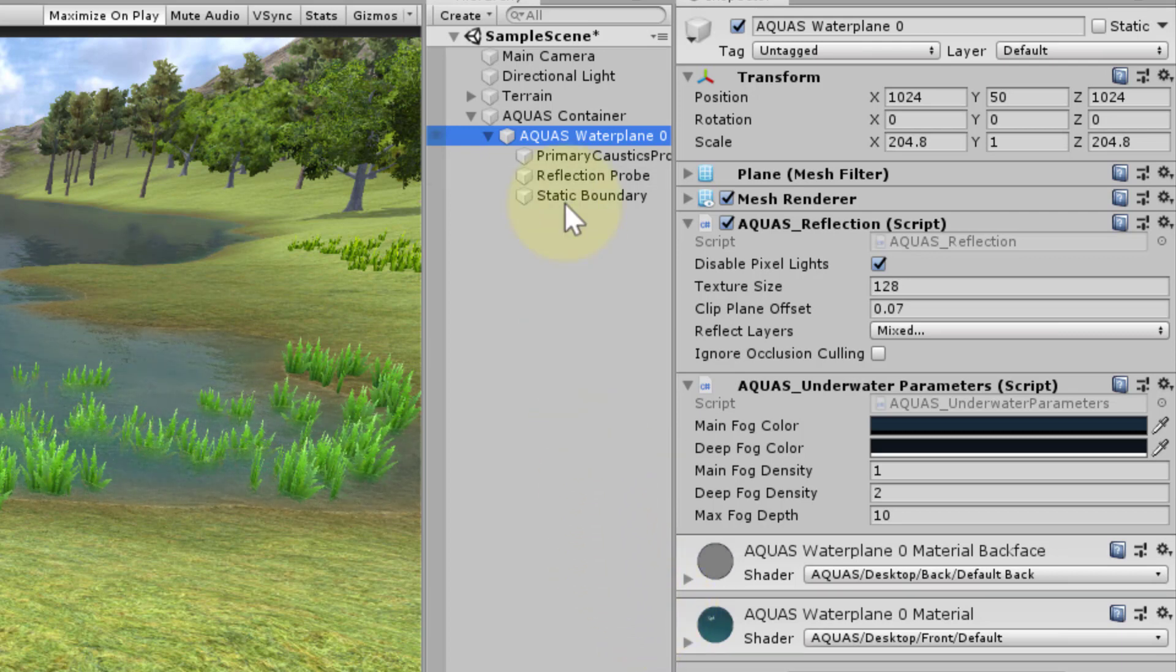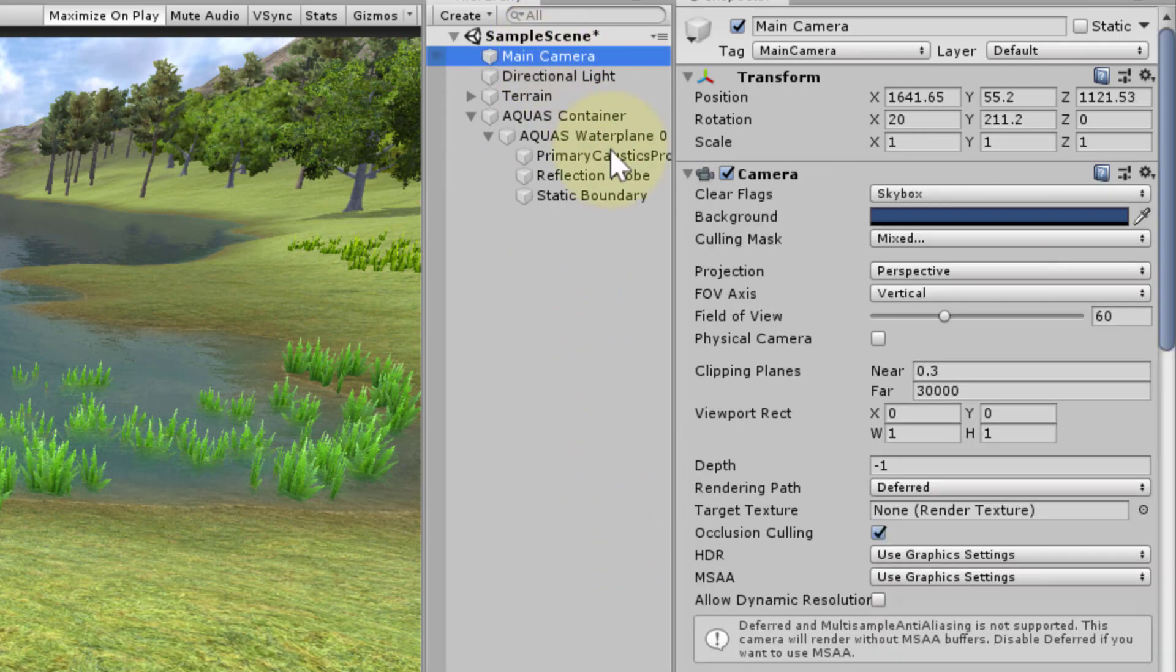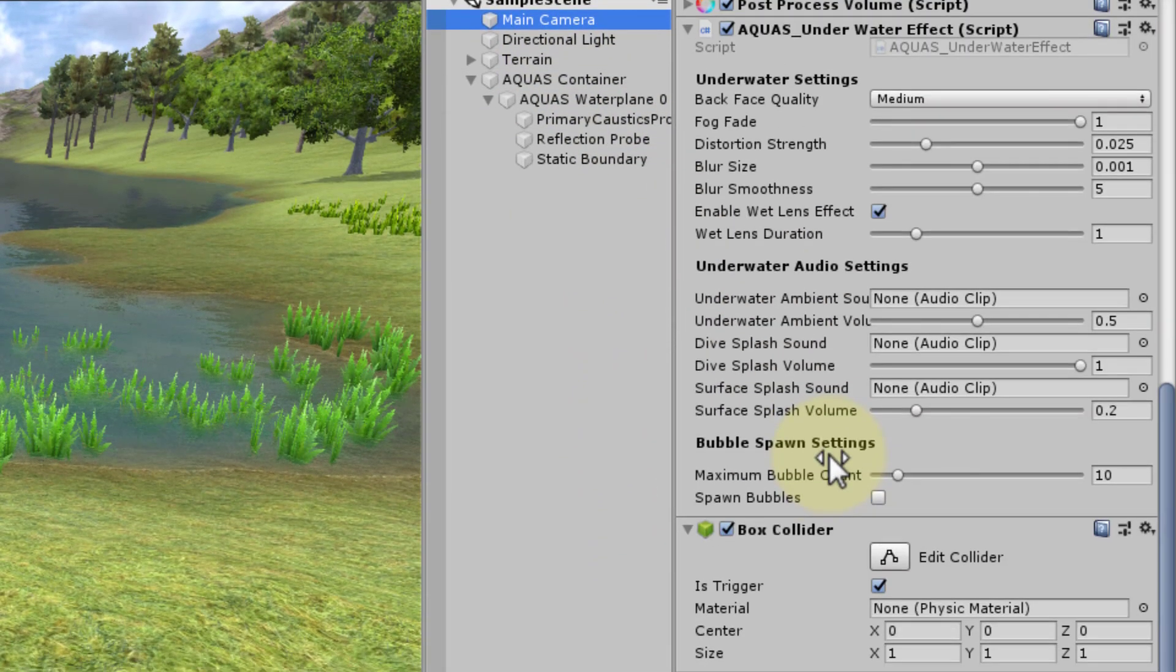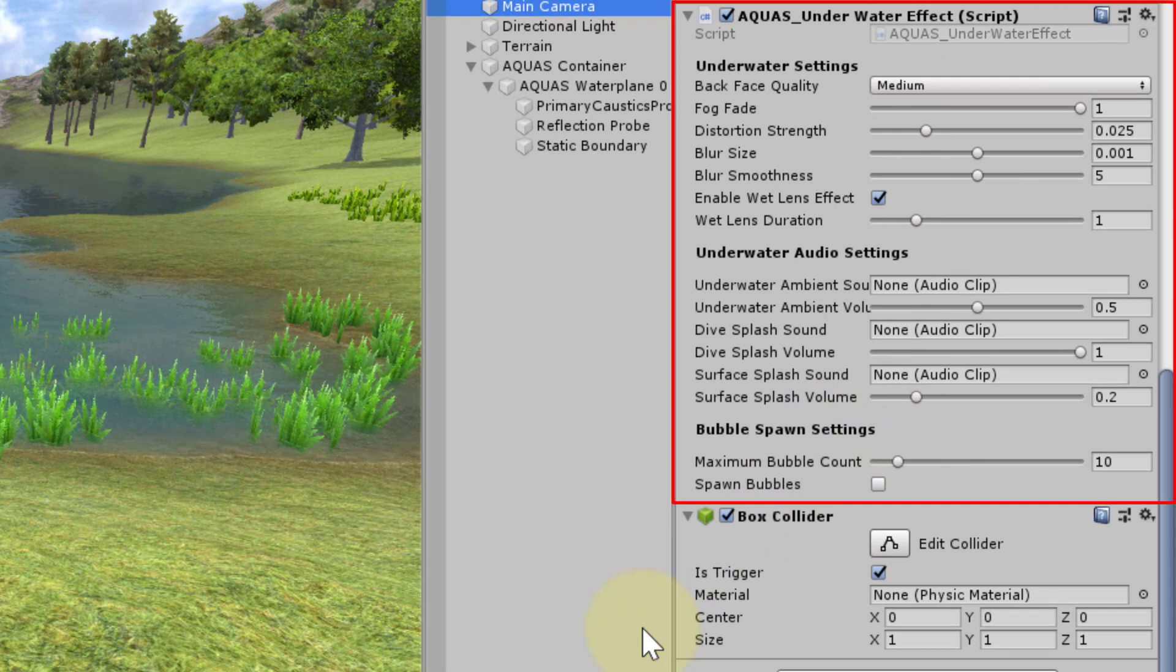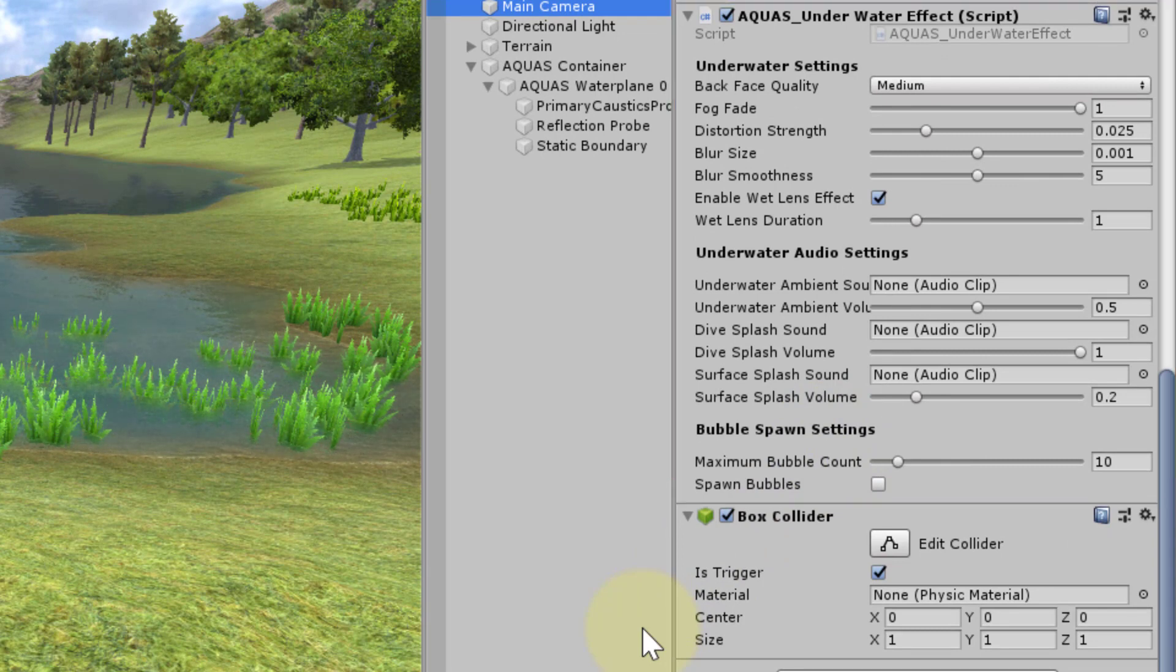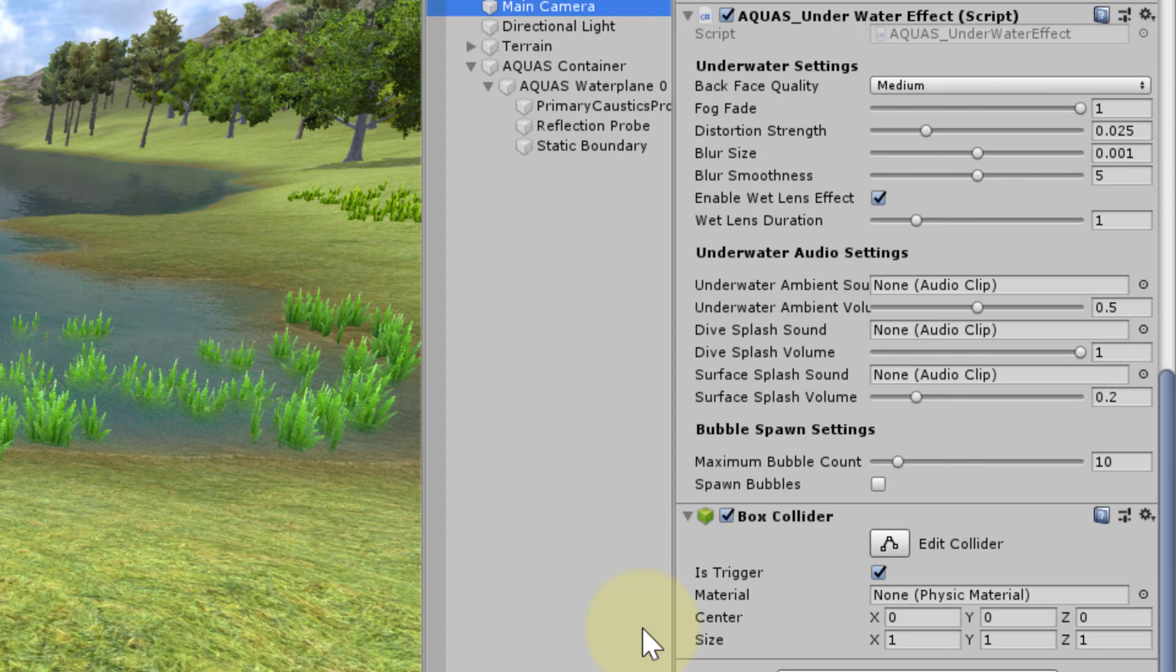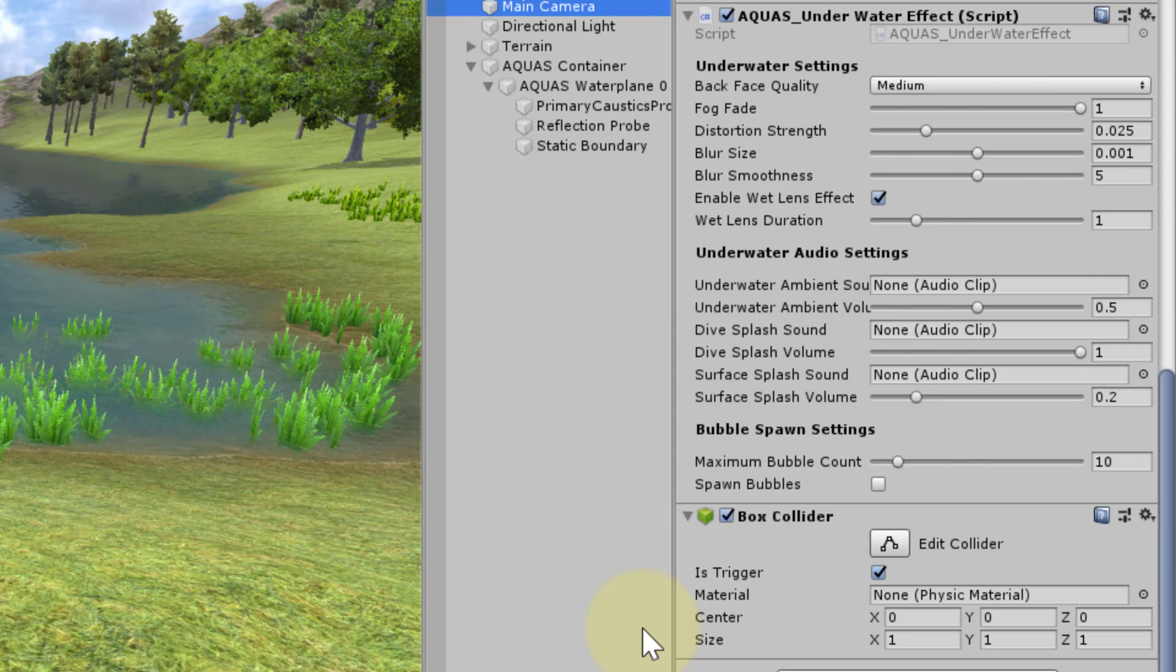Let's have a look at the camera object in the hierarchy. We see that it has been given a box collider and a component called Aquas underwater effects. The collider is required by the Aquas underwater effects component to determine which water plane it has to render underwater effects for.